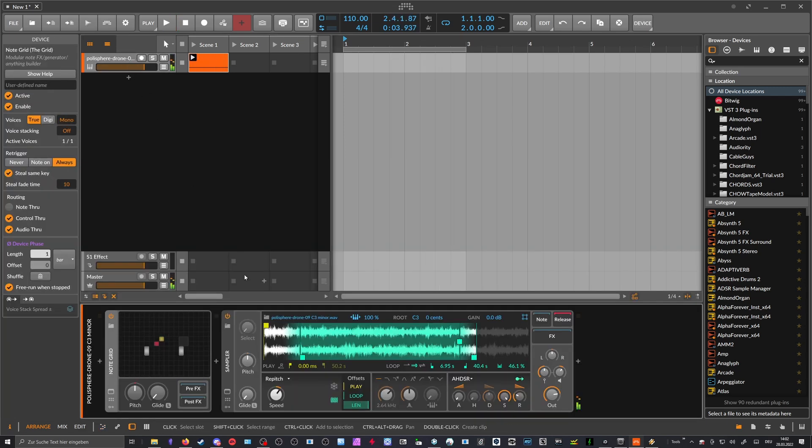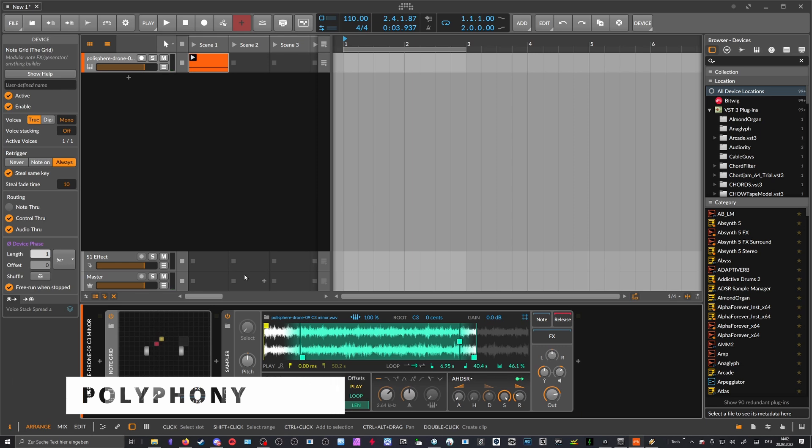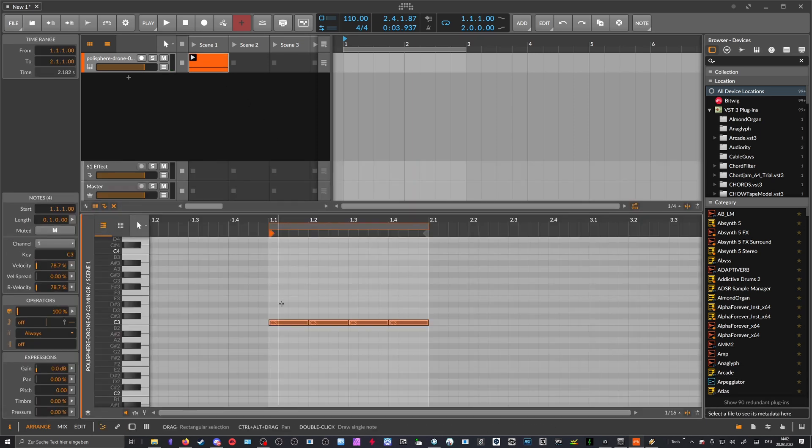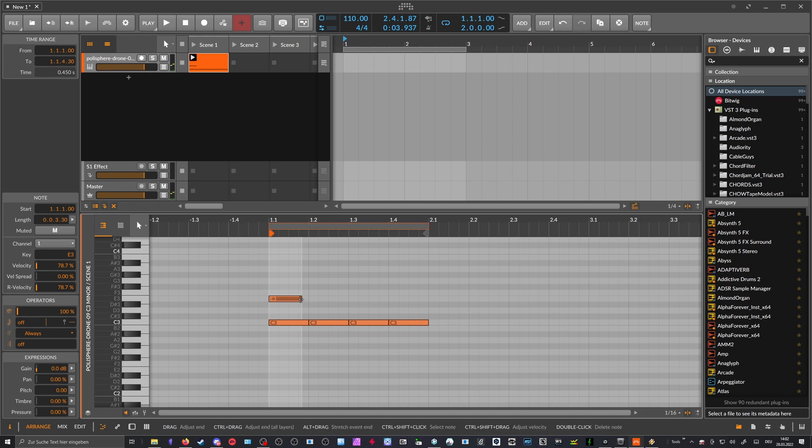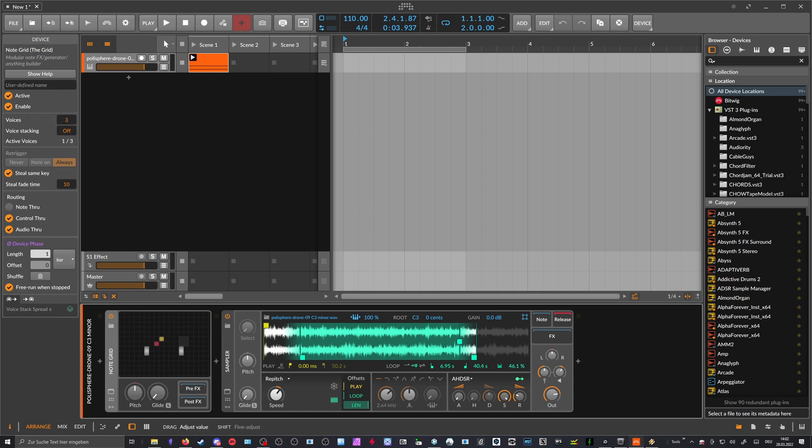The only problem I saw is with multiple notes when you play like chords, and do it like this, right. And then you go here into voices mode and say like three voices.